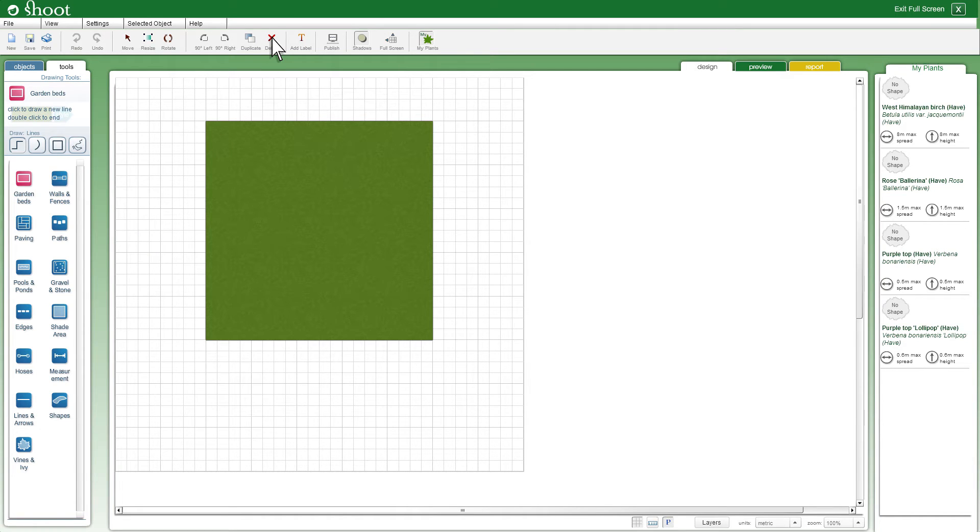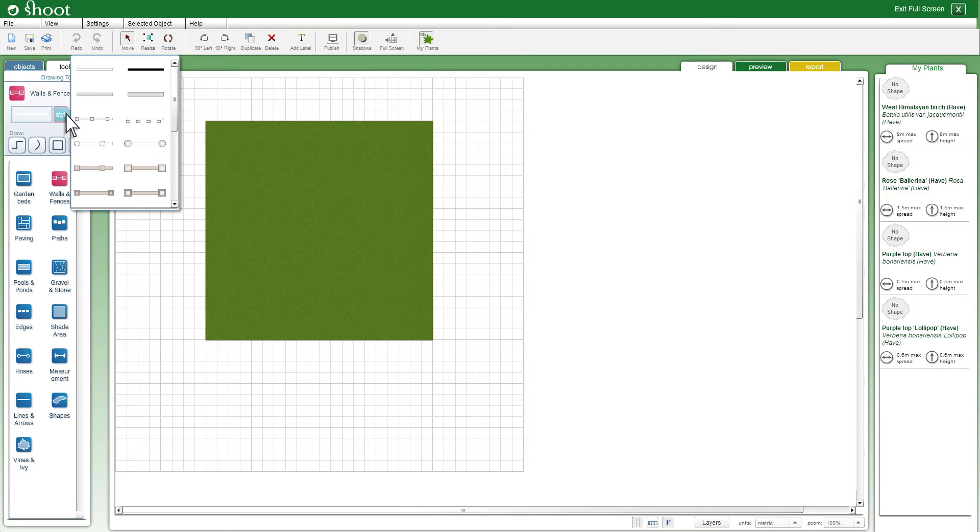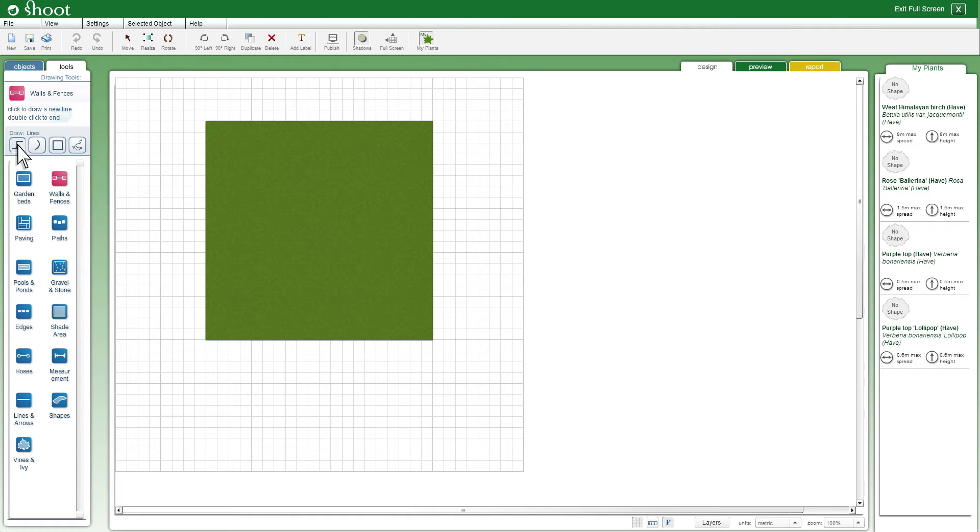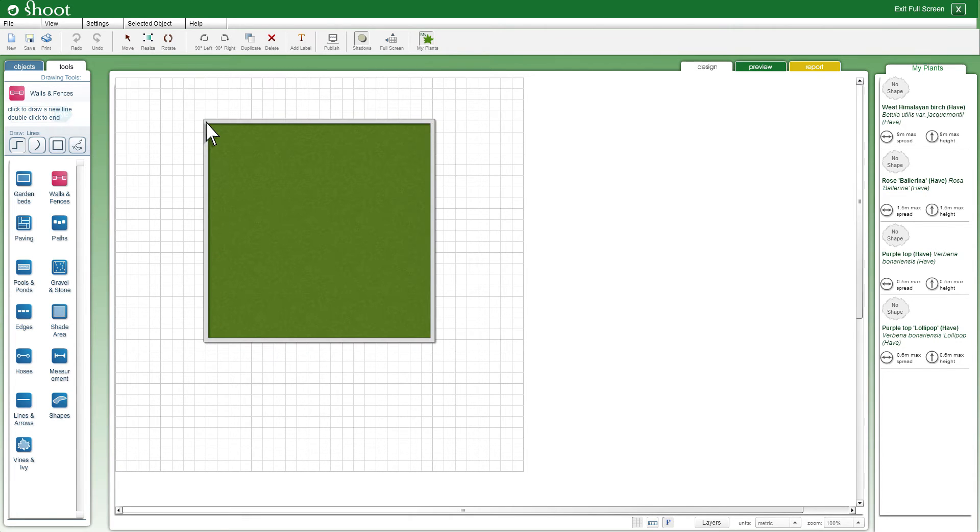Now I am going to draw a boundary wall around the lawn shape I created earlier. Select on walls and fences and select a style. I will select a solid wall style and line draw shape. Draw where you want the wall to appear. When you double click, the wall shape is applied to the lines you drew.